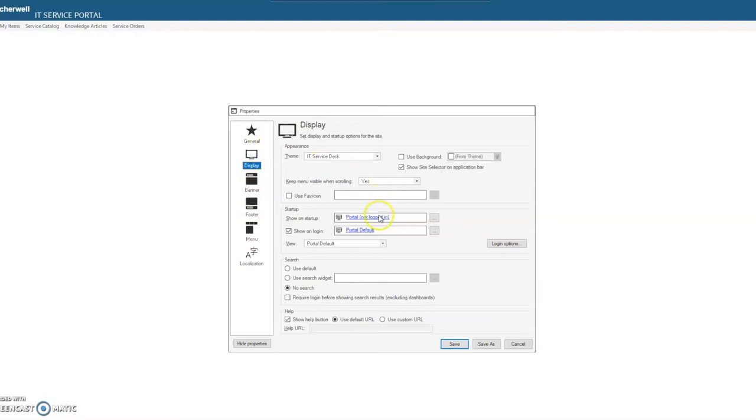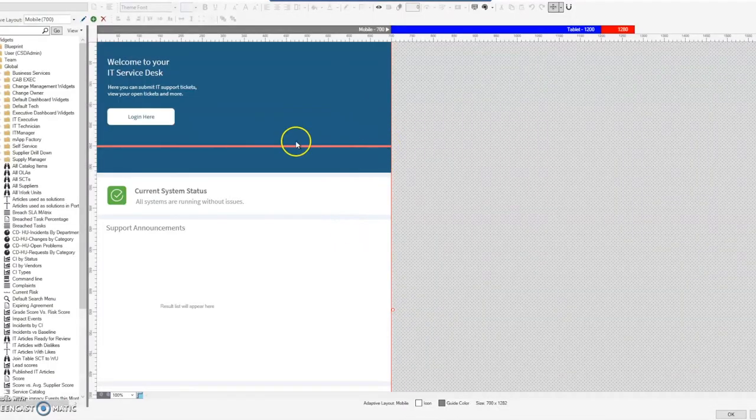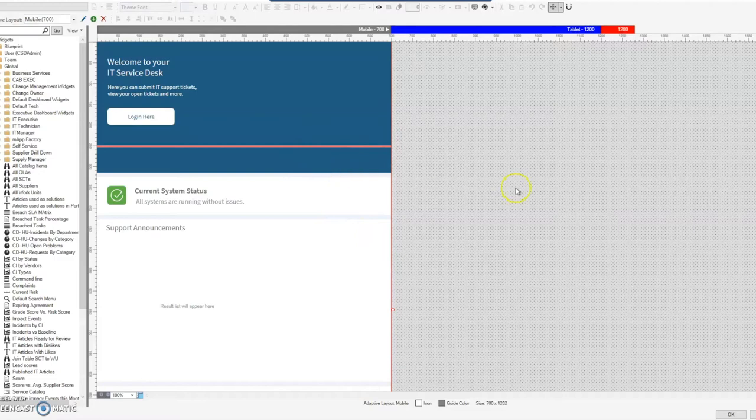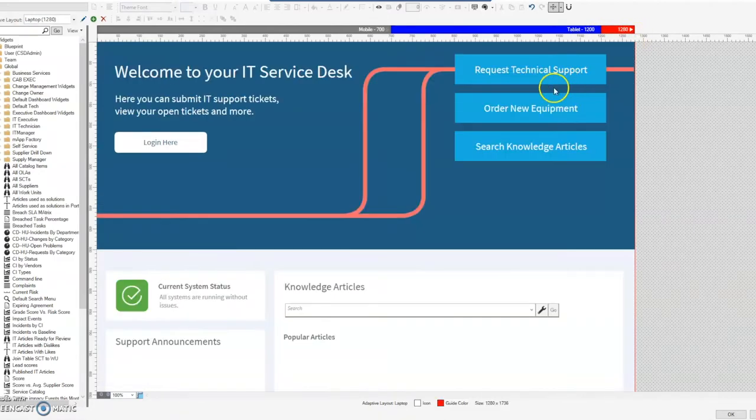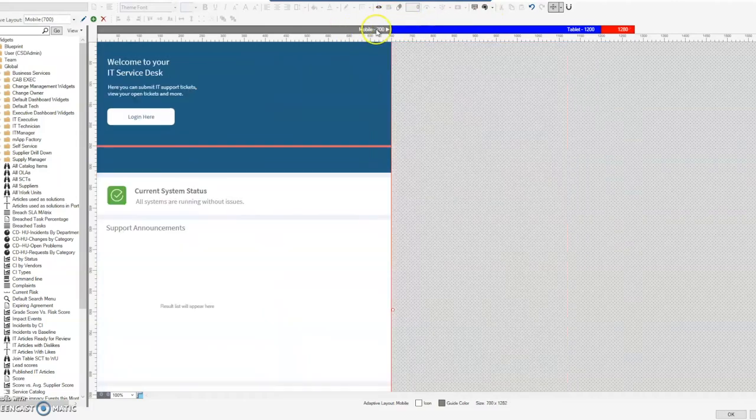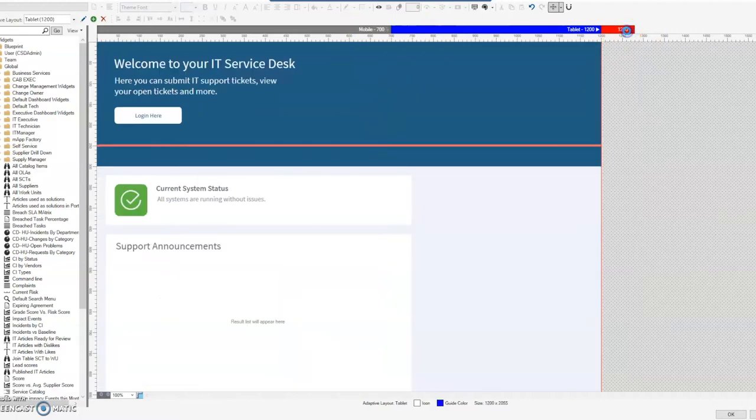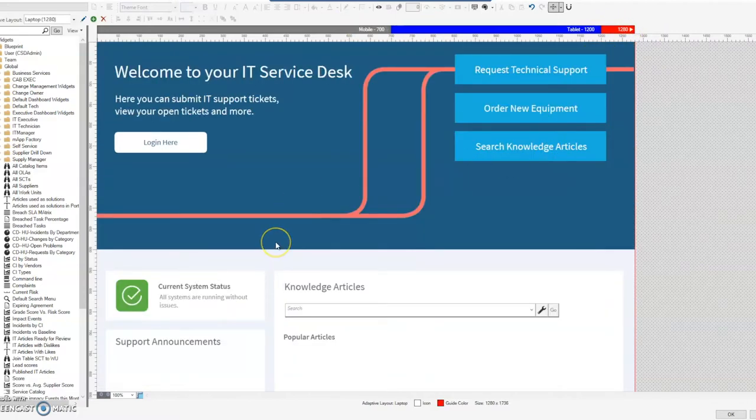So if we go into one of these, I'll just go into the portal not logged in one here. You might be able to tell already that icon there is showing us this is a dashboard. So ShareWell primarily uses dashboards for their portal services. And we can see this out of the box does have a mobile version, it does have a tablet, as well as a regular 1280 pixels.